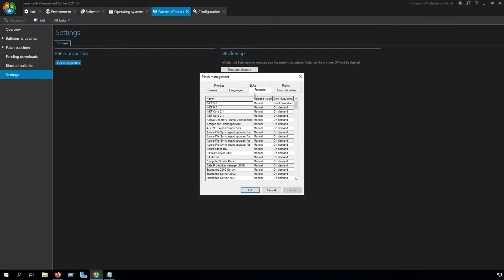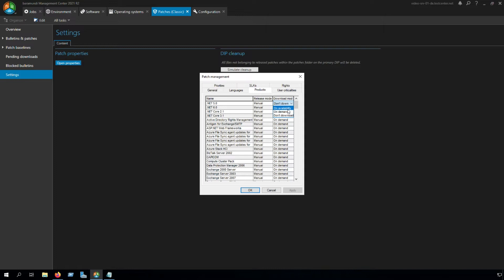In the Products, we have two release modes: manual and automatic, and download mode: don't download, on availability, and on demand. Here you can set the release mode and the download mode for your products which are used in your company.